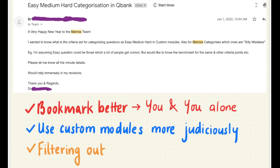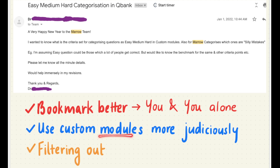I sent a mail to find out what exactly the easy, medium, and hard categorization stands for in the custom module section while doing the Q-bank. The reason I asked is that this basically helps you to bookmark better in order to cater to your own needs, and not go according to a demographic while bookmarking and using custom modules.